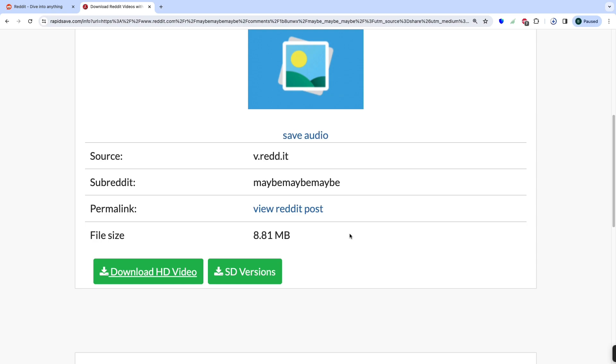Choose the desired video format and quality by clicking on the corresponding Download button.